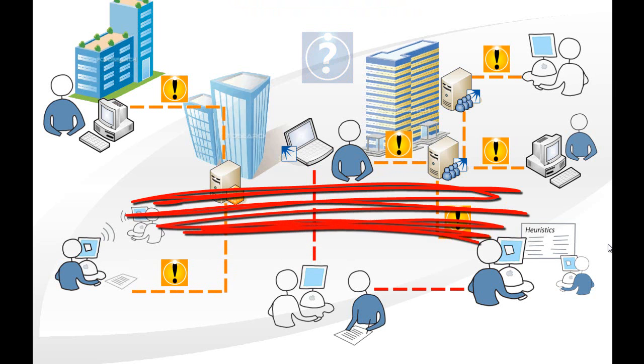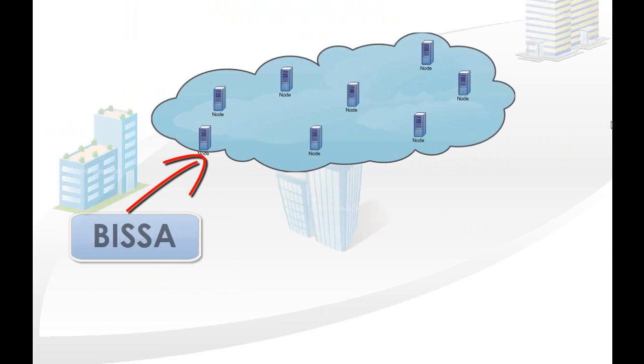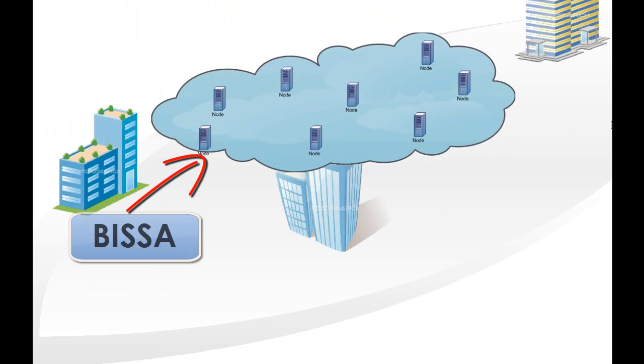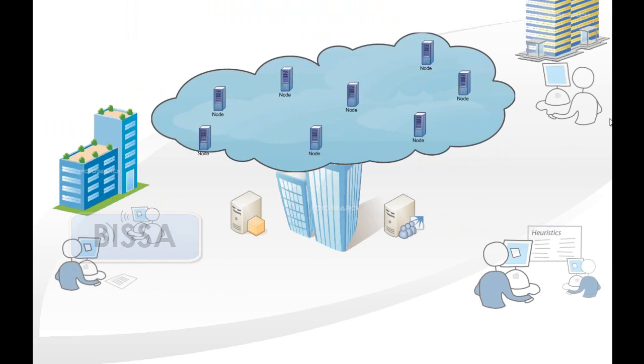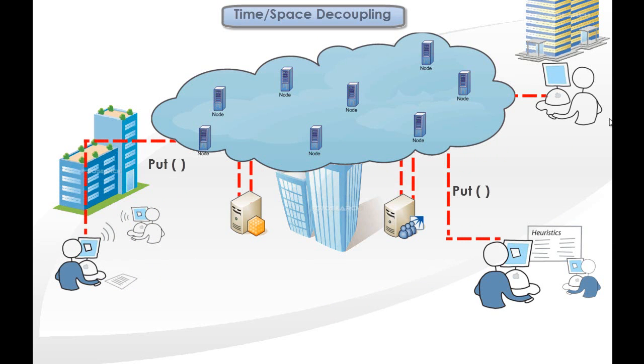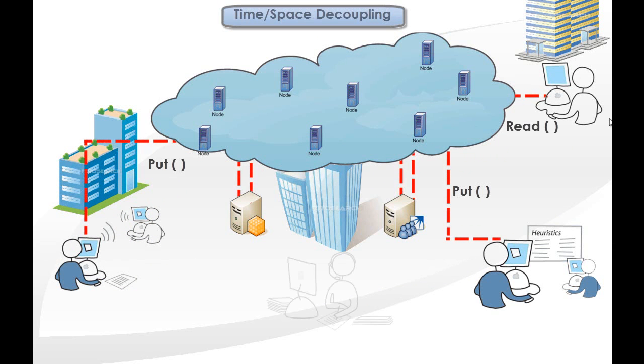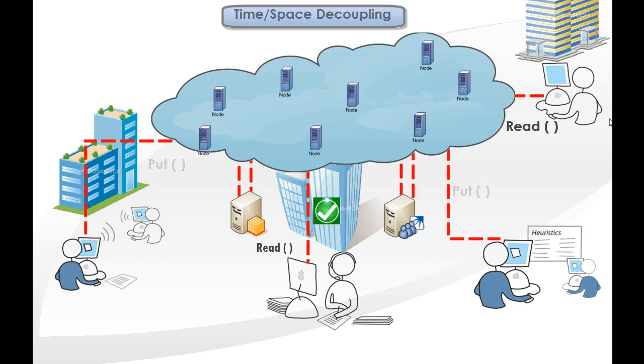What they need is a communication model decoupled in time and space. The tuple space paradigm is ideal for this scenario since it facilitates time and space decoupled communication. The inherent nature of tuple spaces provide a complete associative shared memory based communication model for applications using a simple API: read, write, and delete.